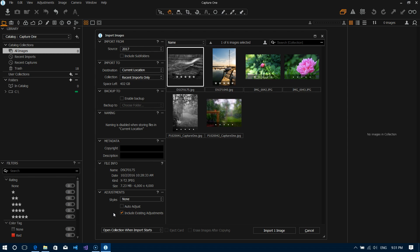But there are some that it will understand like some basic exposure, maybe some basic sharpness and things like that it can understand. So it will apply all of that automatically to your images which is kind of nice, gives you again a better starting point than what you would have otherwise had.